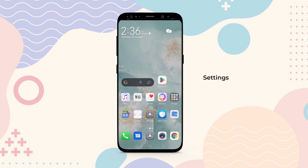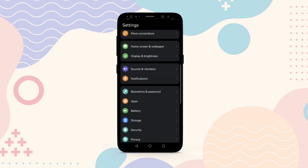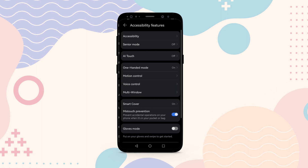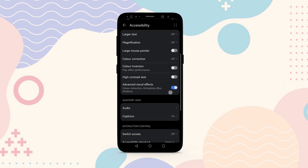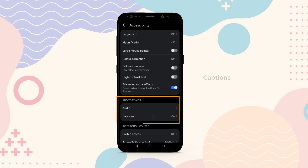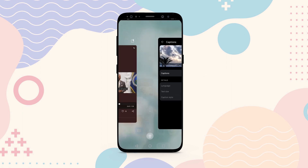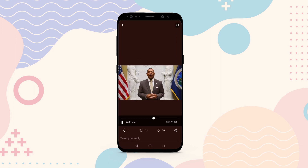Just go to Settings on your phone, then tap on Accessibility features. Under the Auditory section, tap on Captions and turn the toggle off for captions. This feature may be in a different place depending on your Android device.